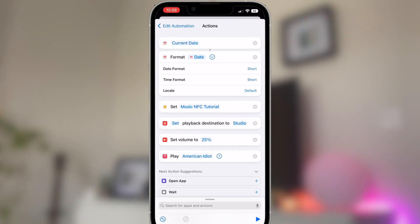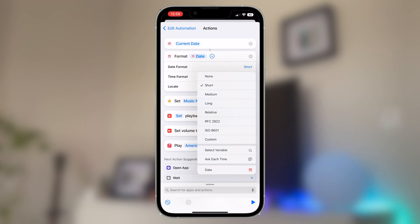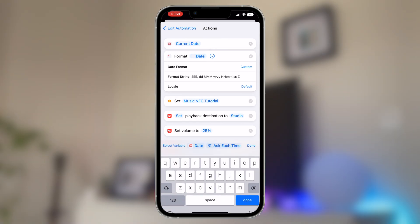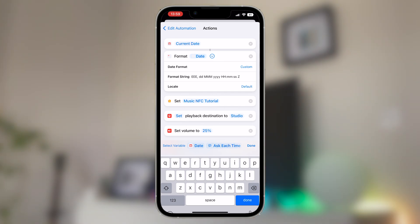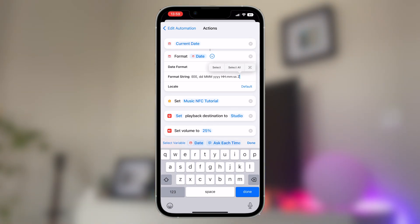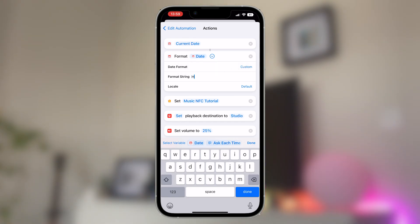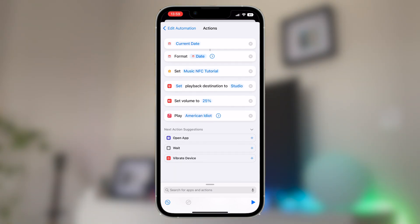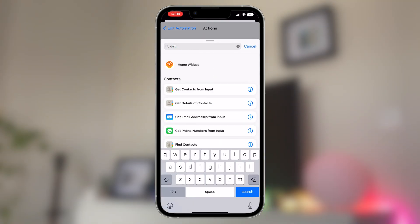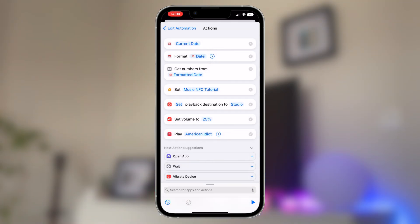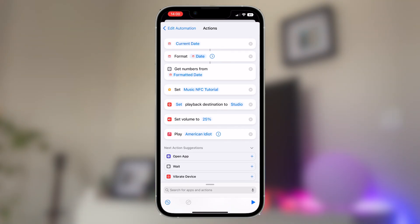On the date format line, tap on short and then change this to custom. We're doing this because we don't actually need the date at all, but this function gives us access to control the time and that is what we do want to have. Once you've done that, you'll see that the format time option disappears underneath and it's replaced by format string. Because we're only interested in running the curtain robots at certain hours of the day, go ahead and delete all of this default string and we want to replace it with a single capital H. Great, so if you're still with me, we're now going to move to the next step, which is to convert that time input to a number, as this is how Siri shortcuts needs to process it. Go back to the search bar and this time look for get numbers from input. When you tap on that, you'll see it automatically has added get numbers from formatted date, which is exactly what we want to see.